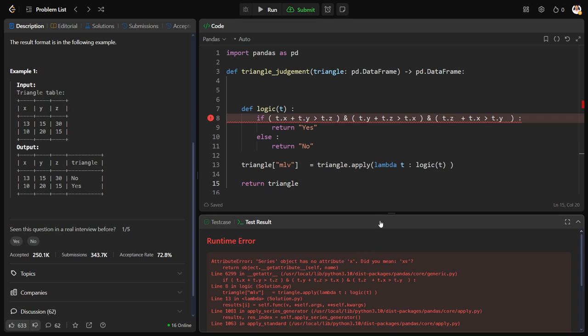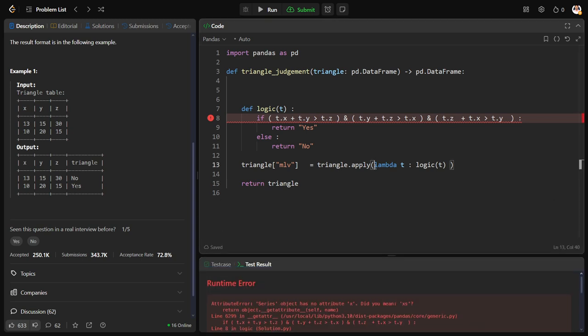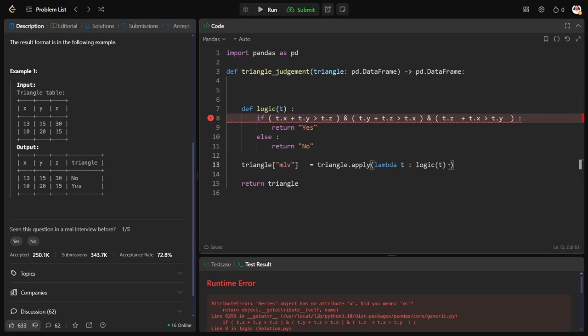What is this? So what is happening, I'm applying this logic but by default what it will do is it will apply everything column wise. But I don't want to check column wise, I need to check row wise. I don't want to check 13 and 10, I should take 13 plus 15 greater than 30 and so on. So let me say please check it row wise, so axis is equal to 1.